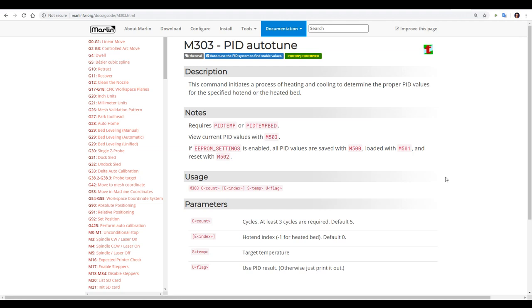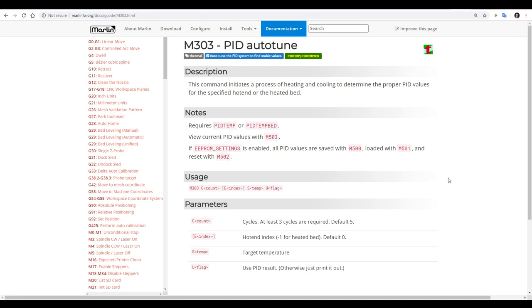Fortunately our first option is free as it's built into Marlin firmware and it's M303 which is PID Auto-Tune. You might be thinking what exactly is PID? PID stands for Proportional Integral Derivative and it's an algorithm used to control many industrial control systems including the hot end and bed for our 3D printers.